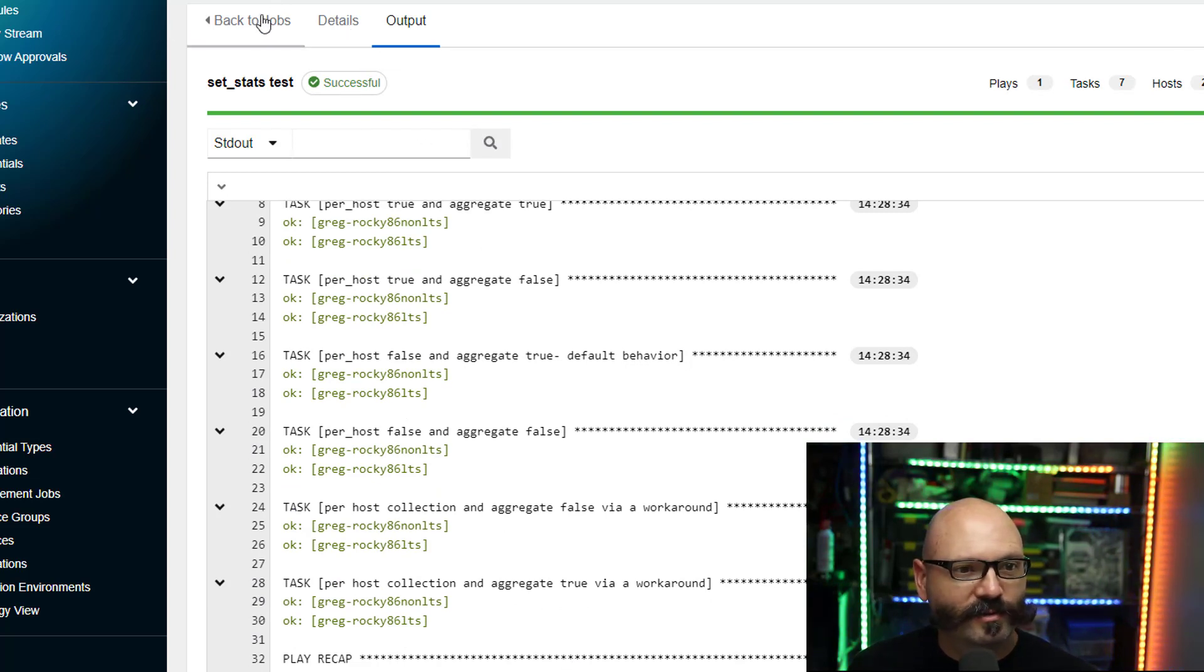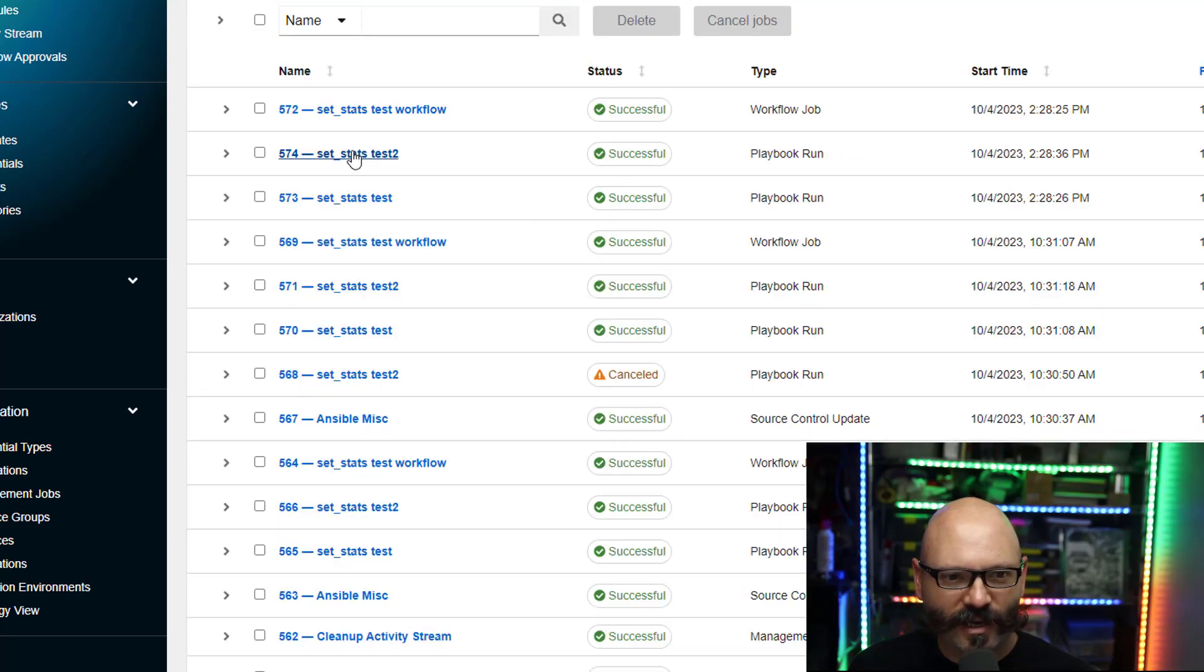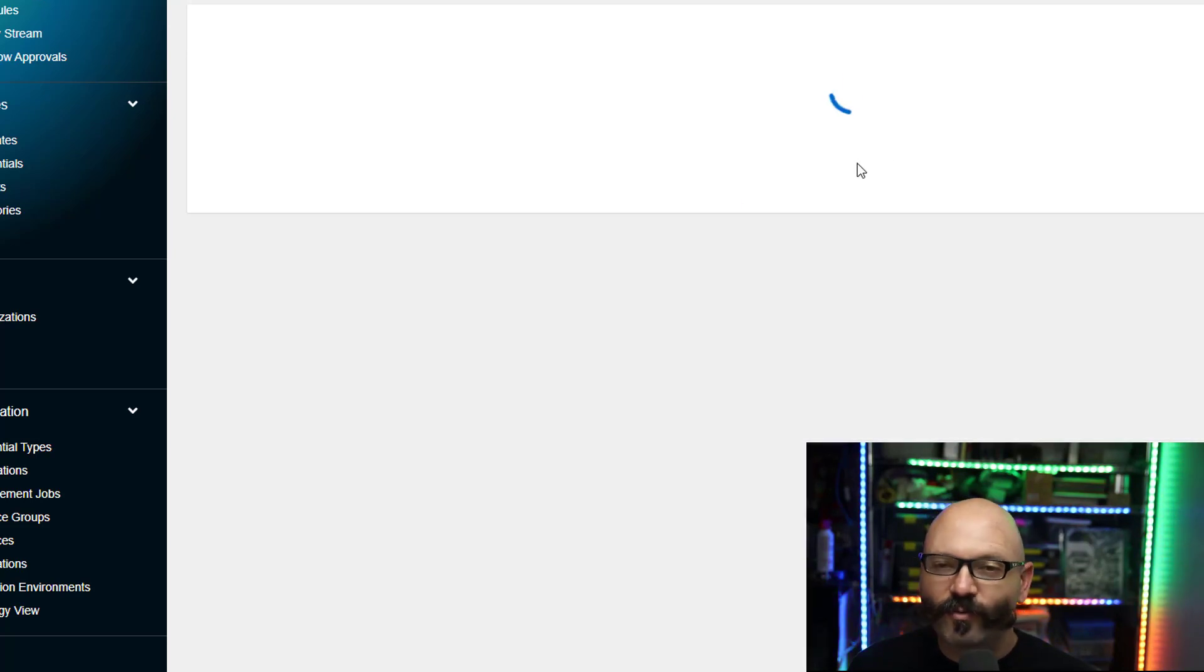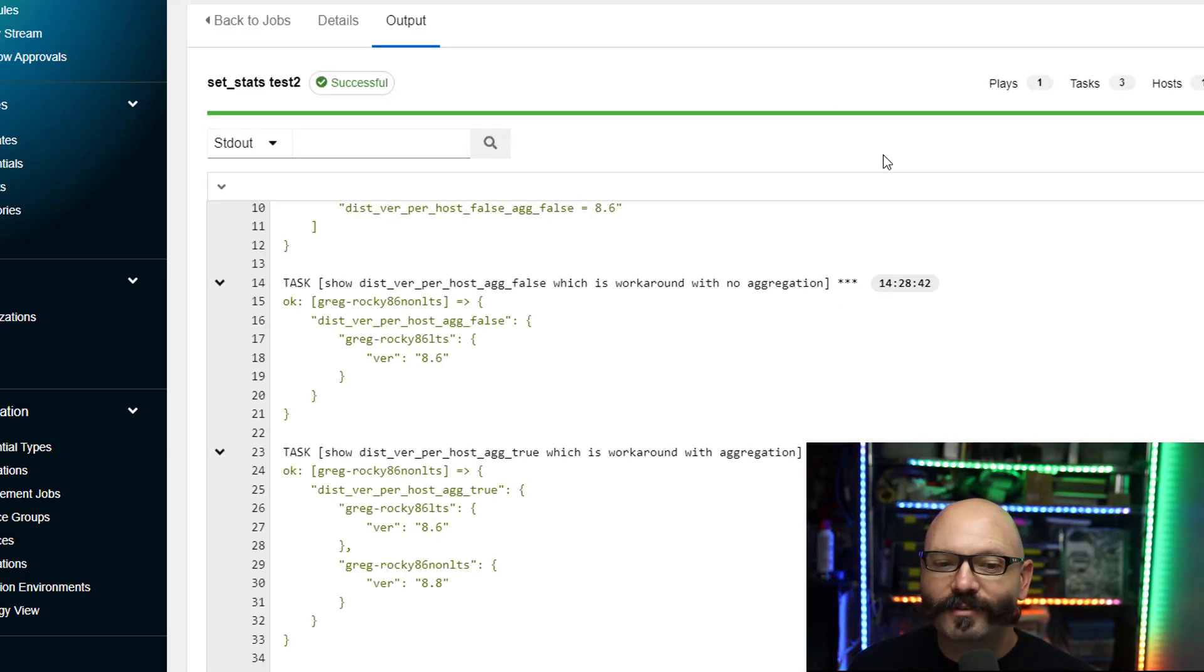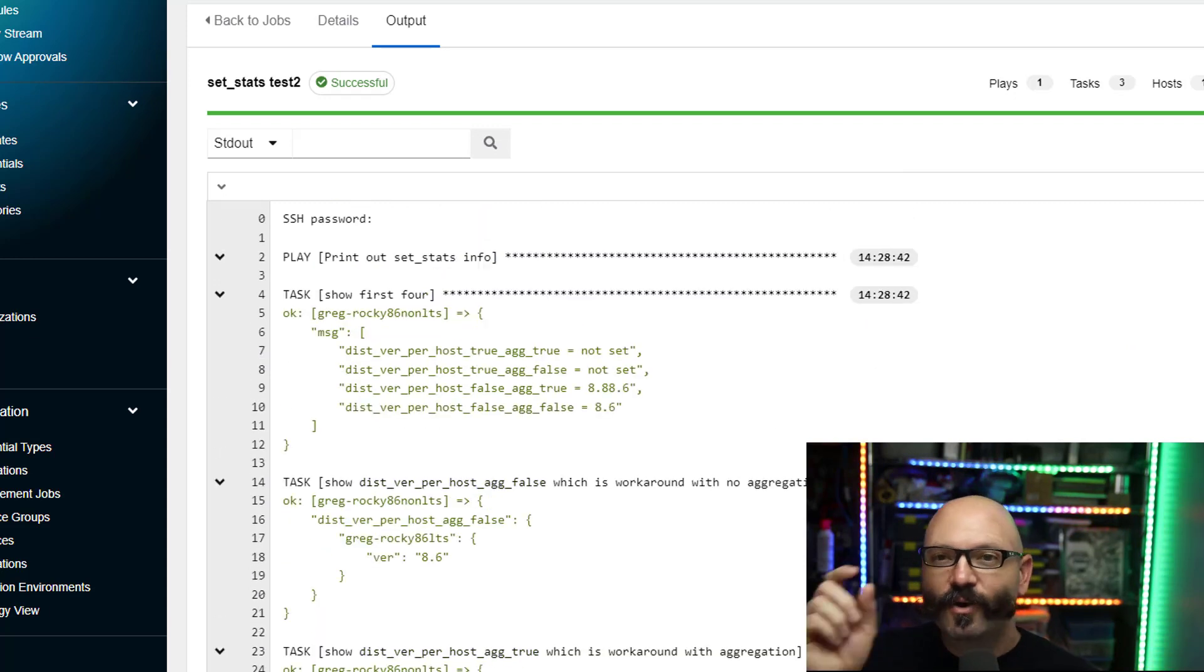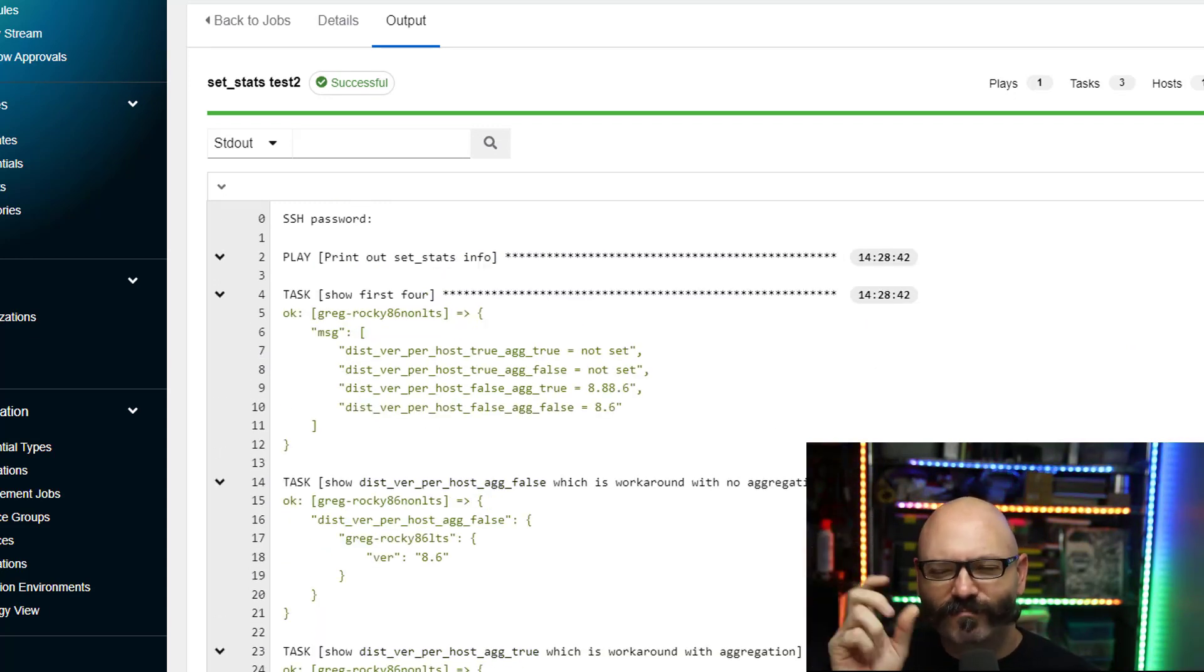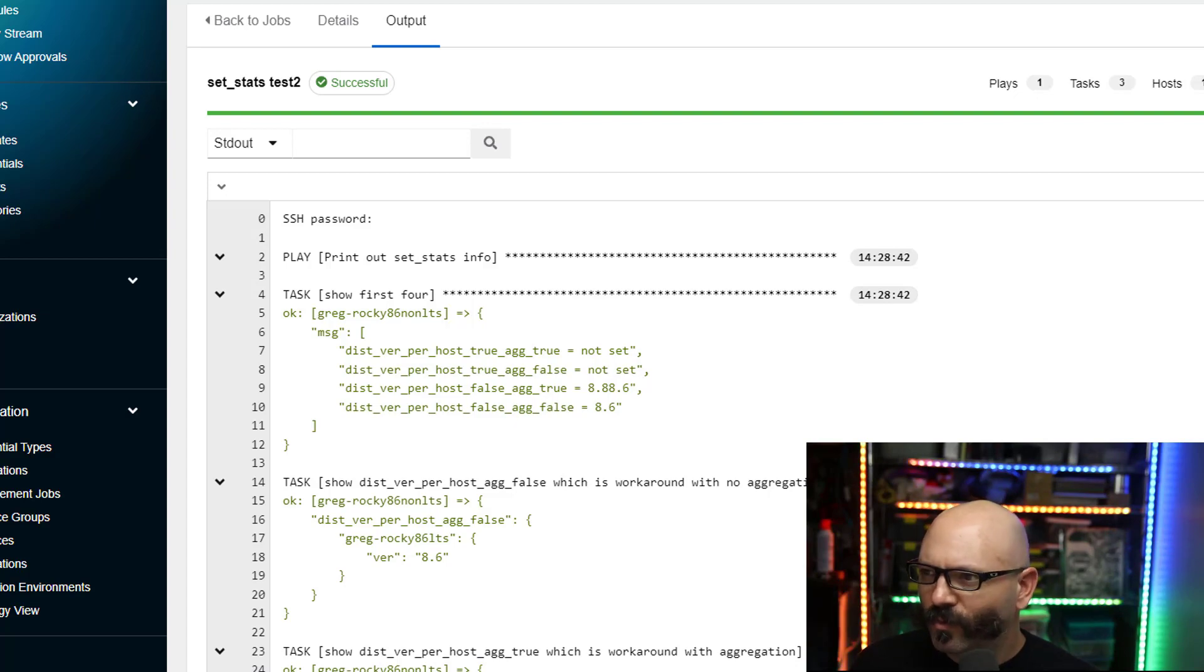I'm going to pop back into my jobs here and I will get to the one where it actually outputs everything. And what I'm gonna try to do is go back and forth between the playbook and show you the results just to maybe make it a little bit more clear.